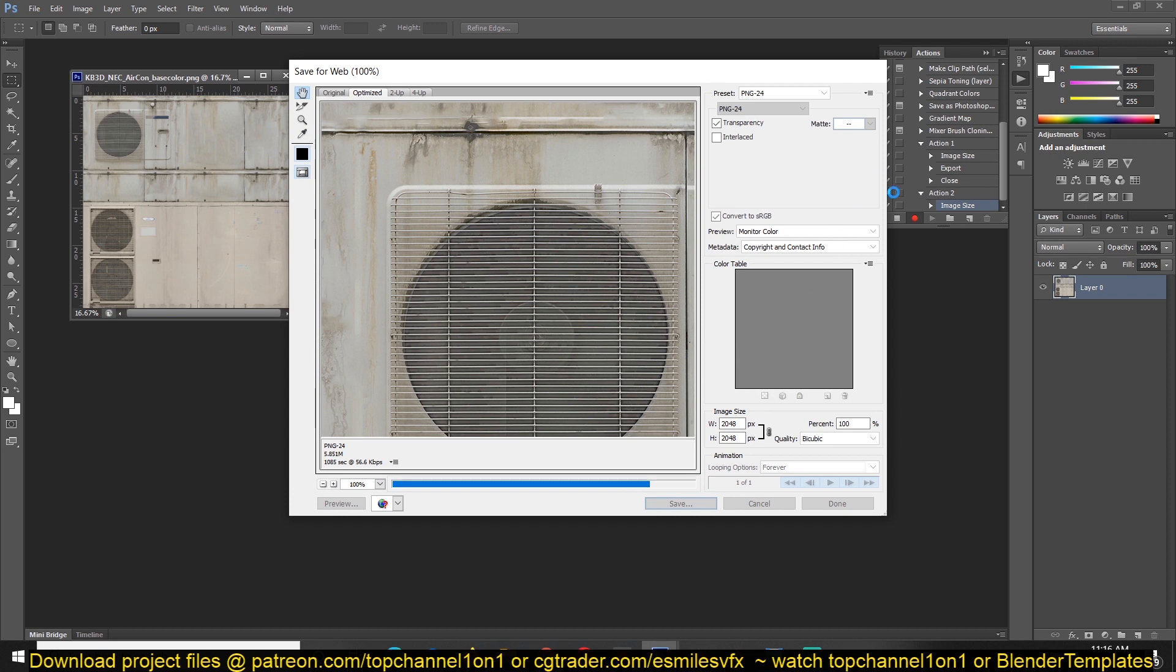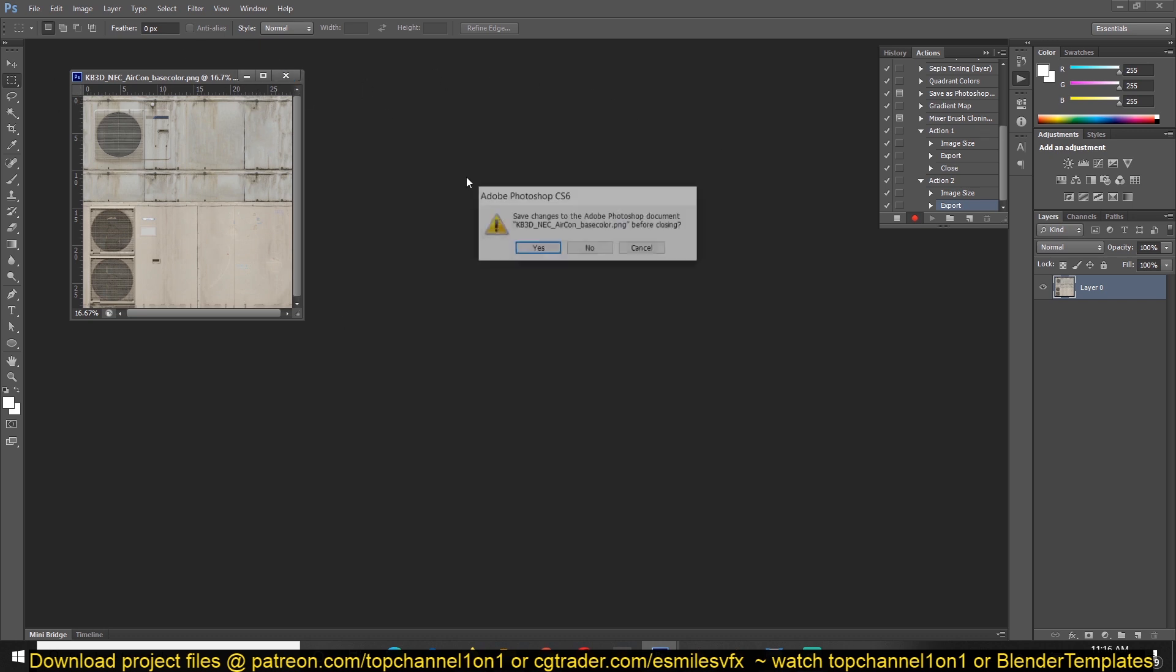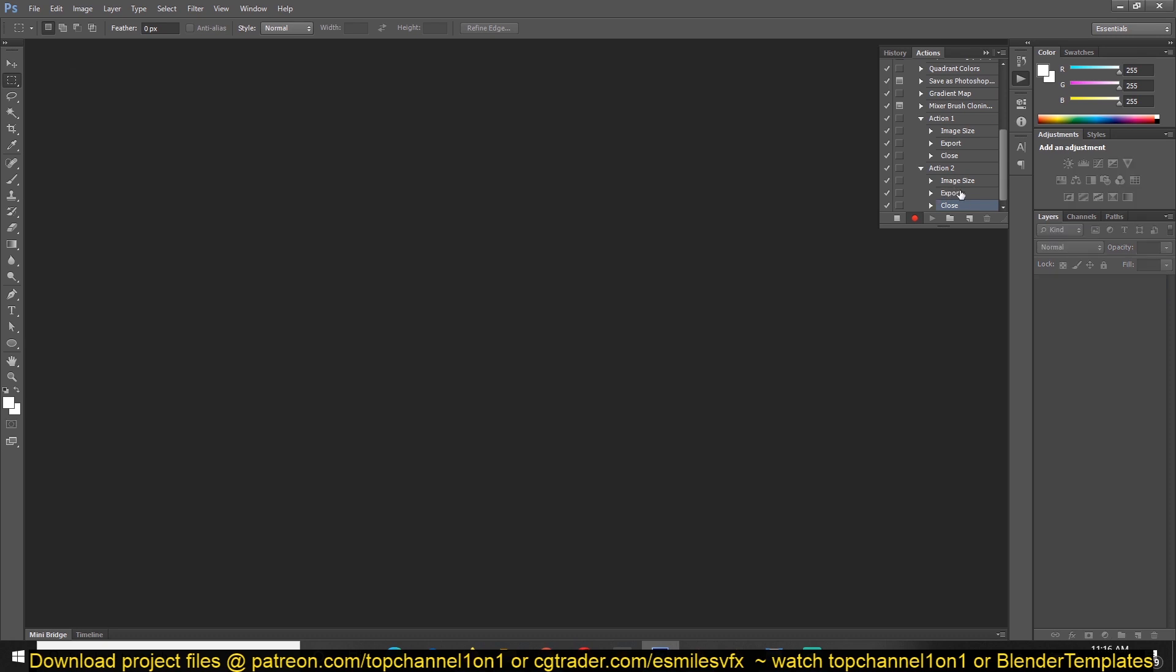Photoshop is recording all the steps we are making here, and that will just redo those steps automatically to all the image files we want. Just give it a moment to save. And then we also need to close so that it can record that action as well, because we don't want all these windows to be open. You can see we have three actions: changing the image size, export, and then closing. Then you can stop recording so that we can apply these actions to a set of images.